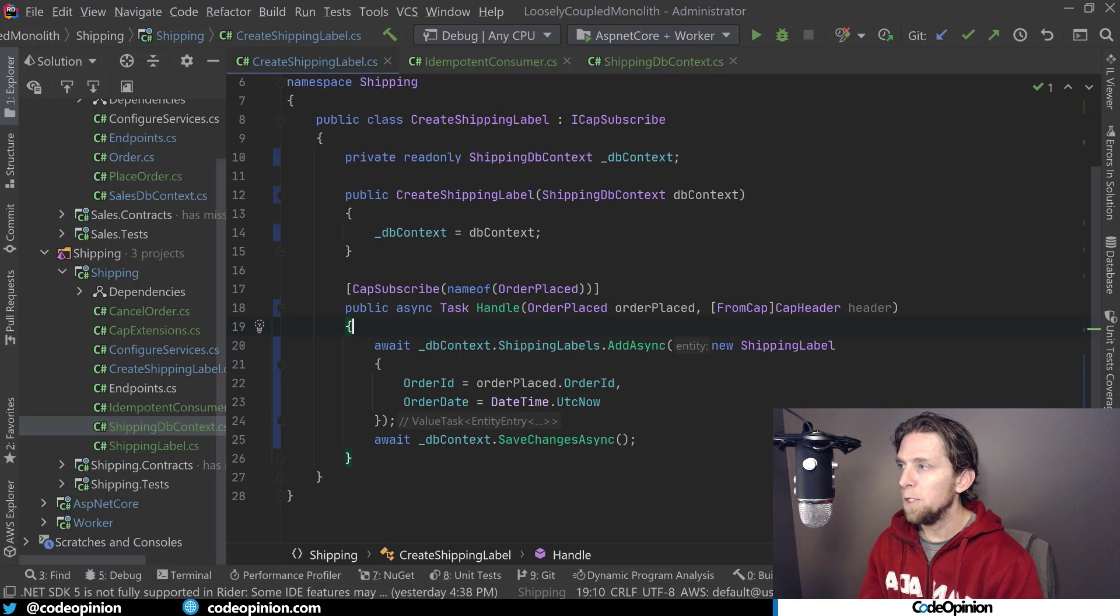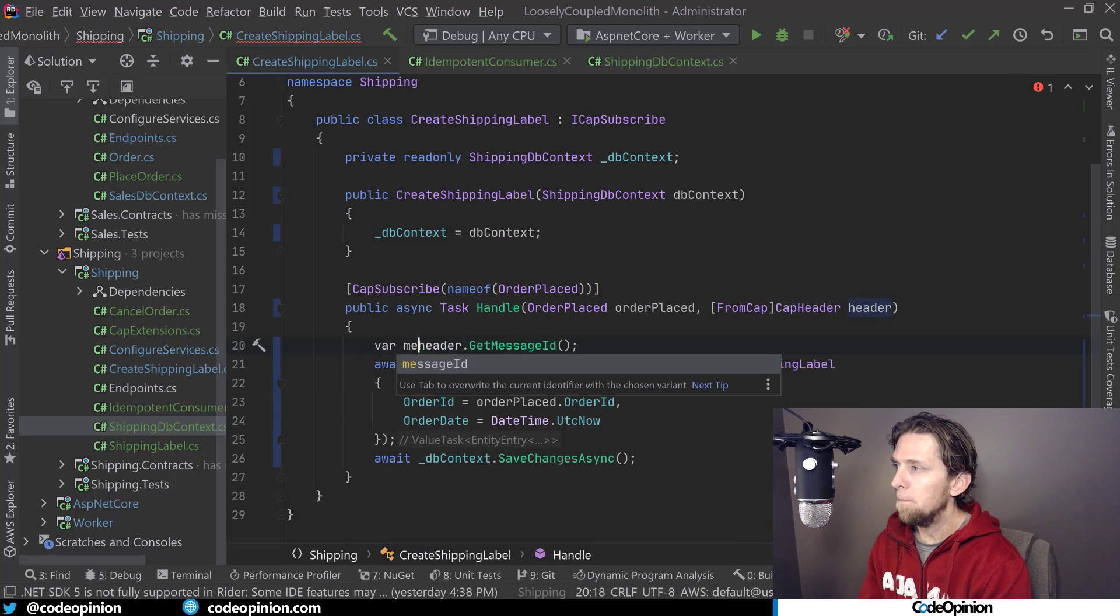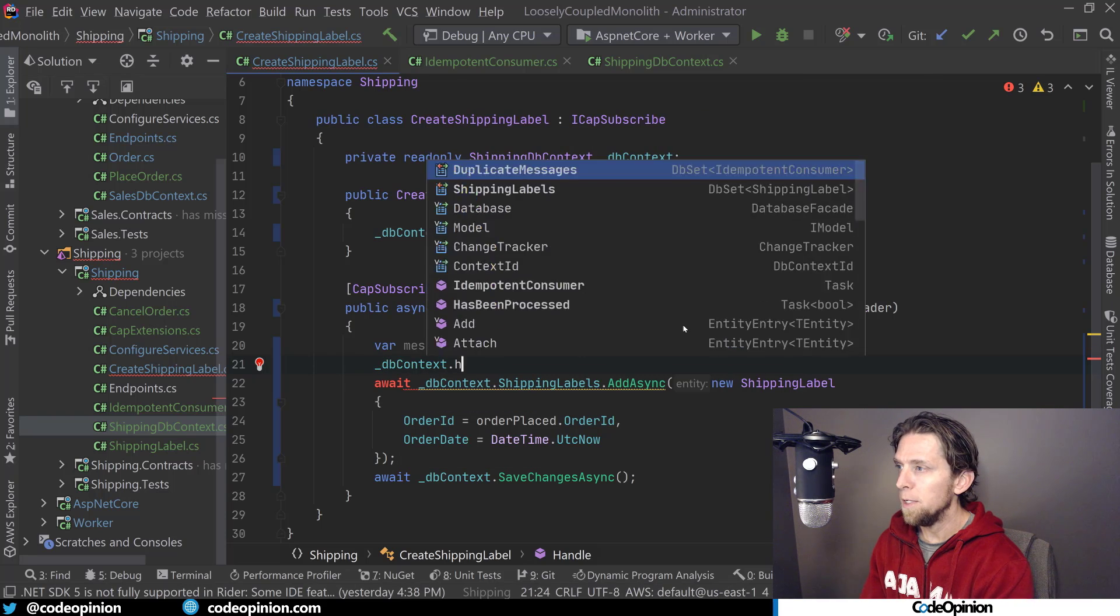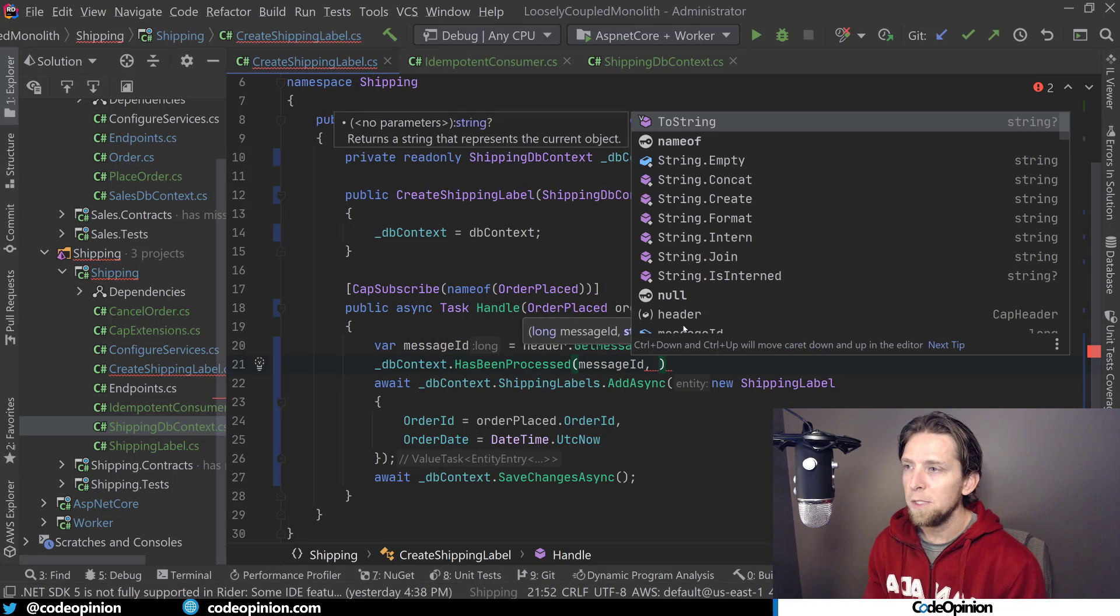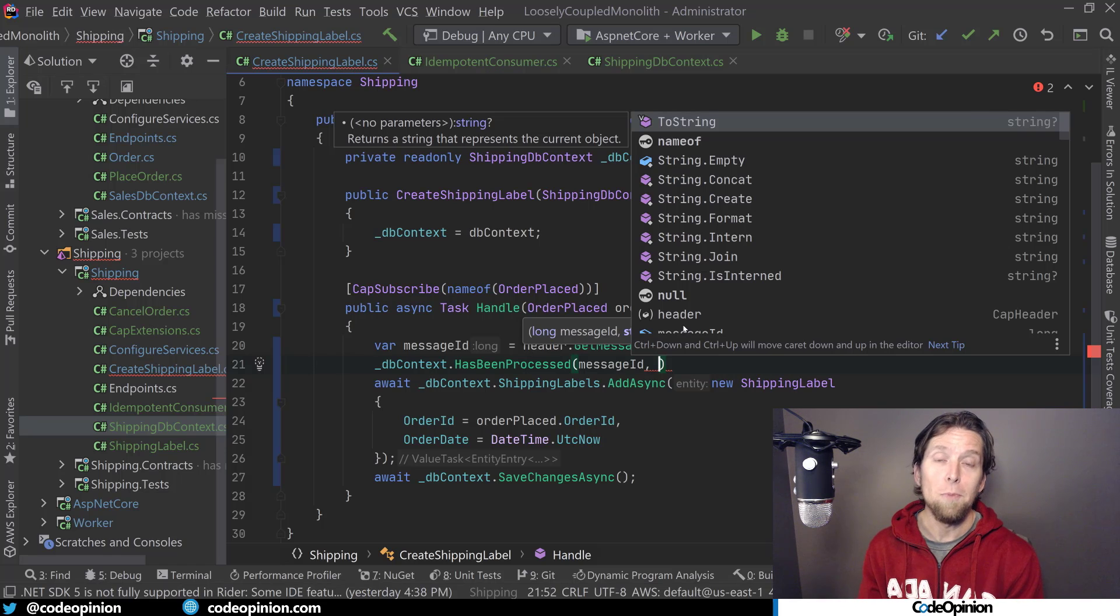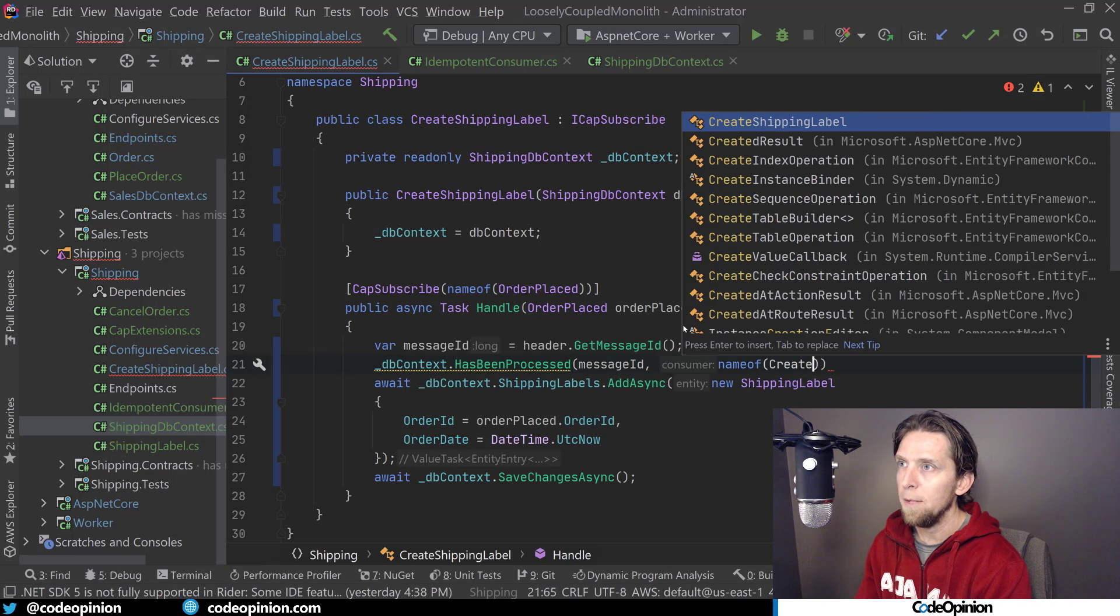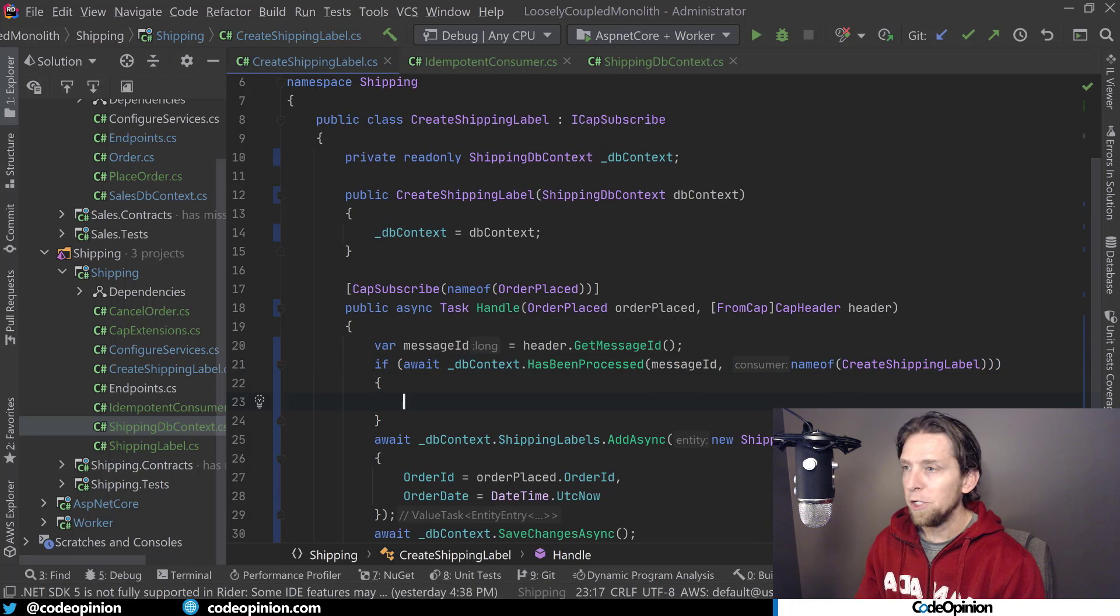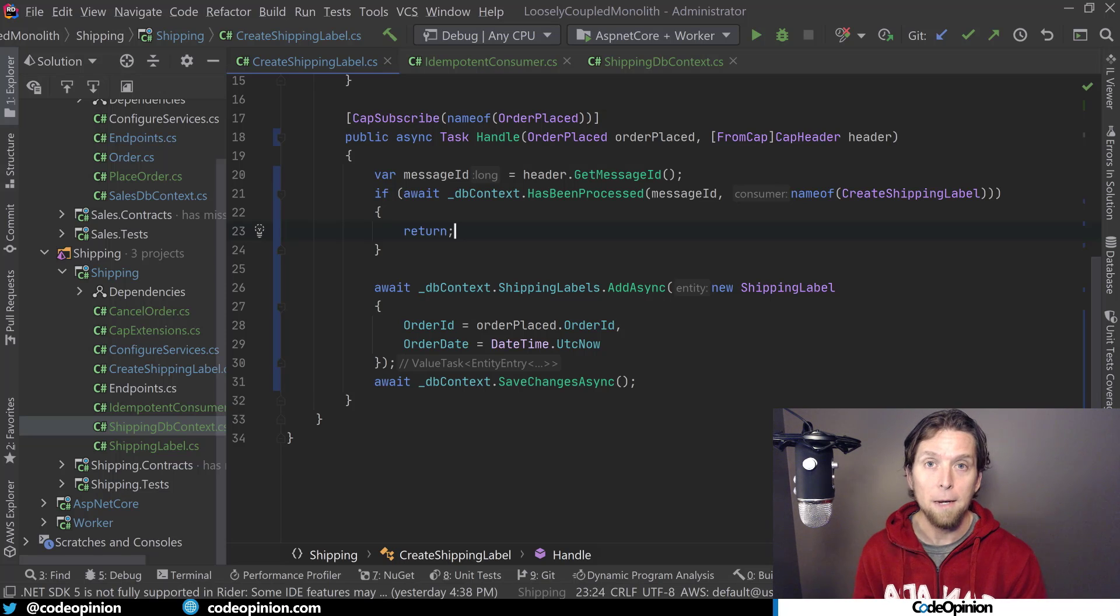All right, so because we need the message ID, what I can do is get it from the header. We'll call this message ID. And now because I have that new method that I created to check to see if it exists, what I can do is has been processed and we'll pass it the message ID. And then the reason why this is done by consumer is because you may have events that are processed by different actual handlers in different contexts. So again, you want to be doing the deduplication per actual handler. So in this case, I'm just going to use the name of the create shipping label or actual method here. So now if we have processed this, then I can just return early and that's the end of it. We don't need to process it again.